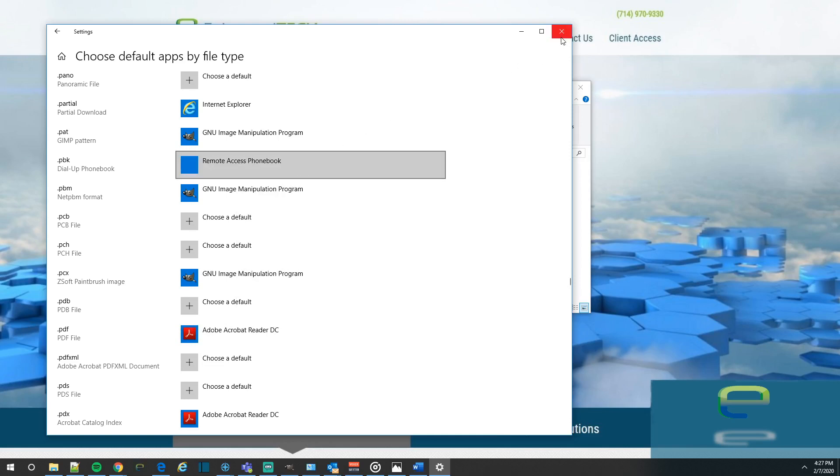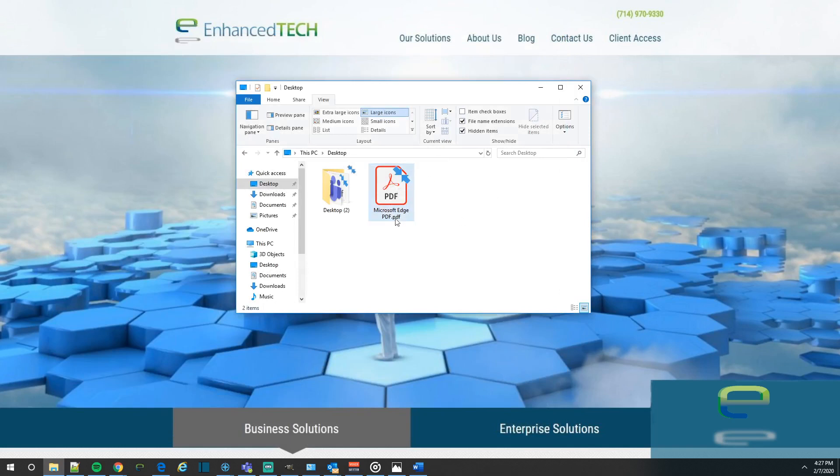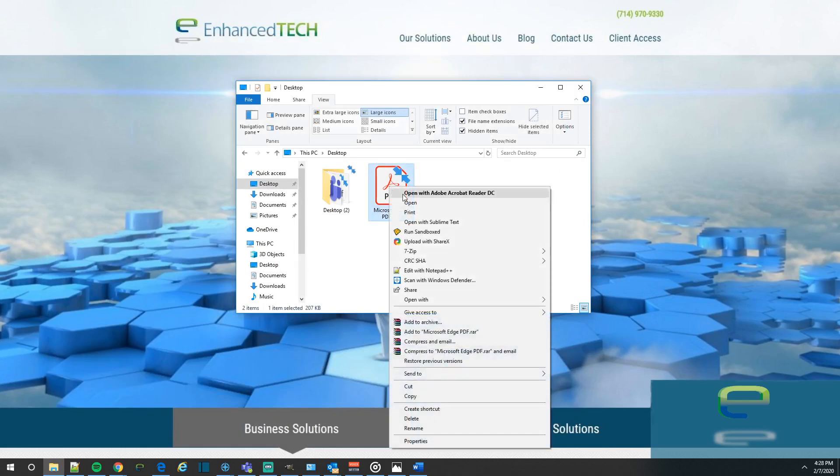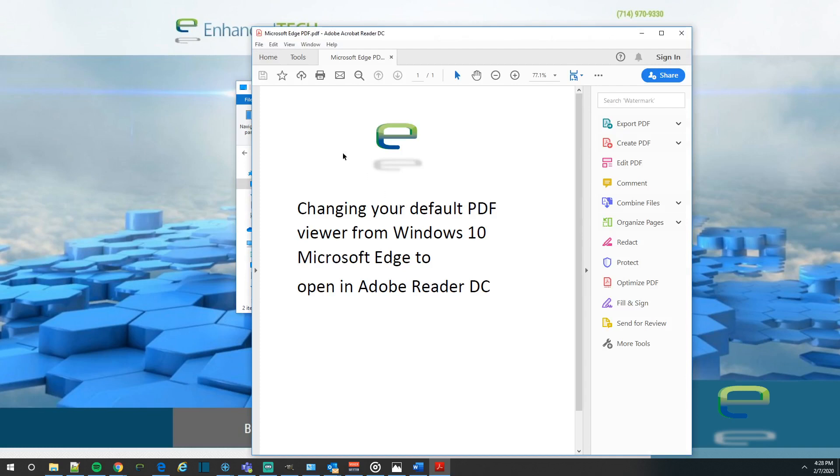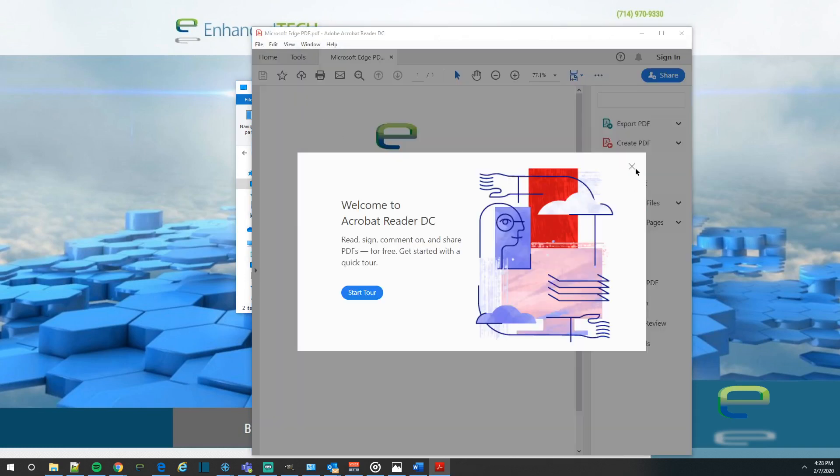Now if we go ahead and close this, we'll see that Microsoft Edge, or our .pdf called Microsoft Edge, now has the .pdf icon. So we'll go ahead and open this up, and it'll open up in .pdf. And that's it.